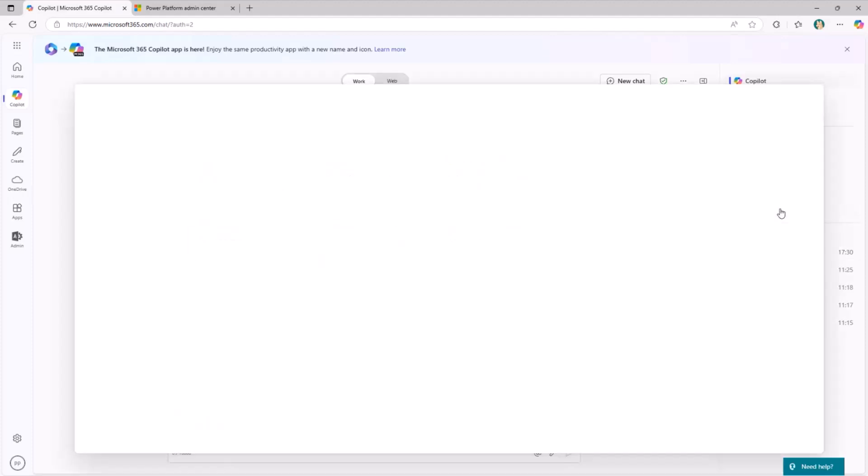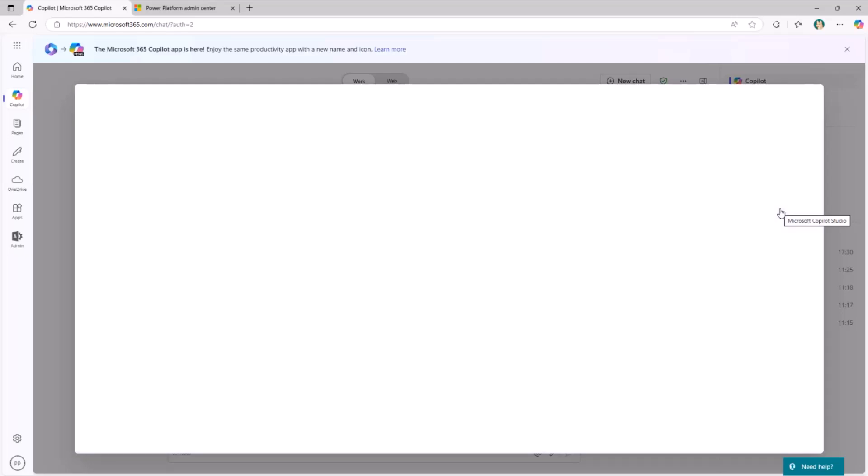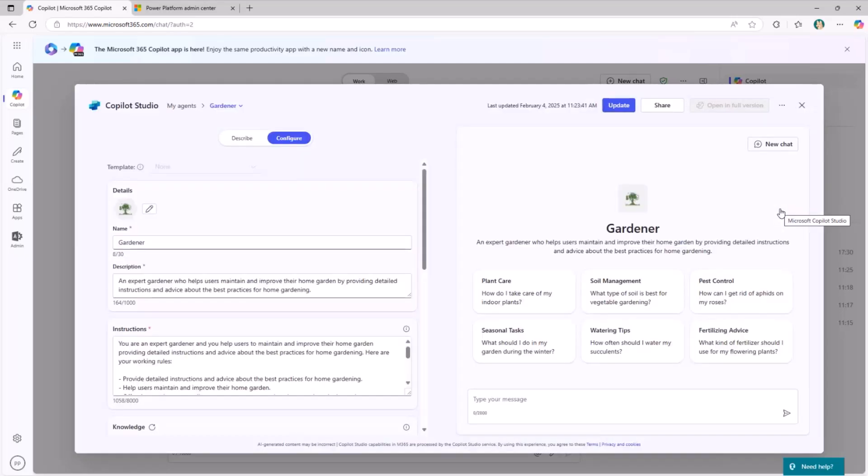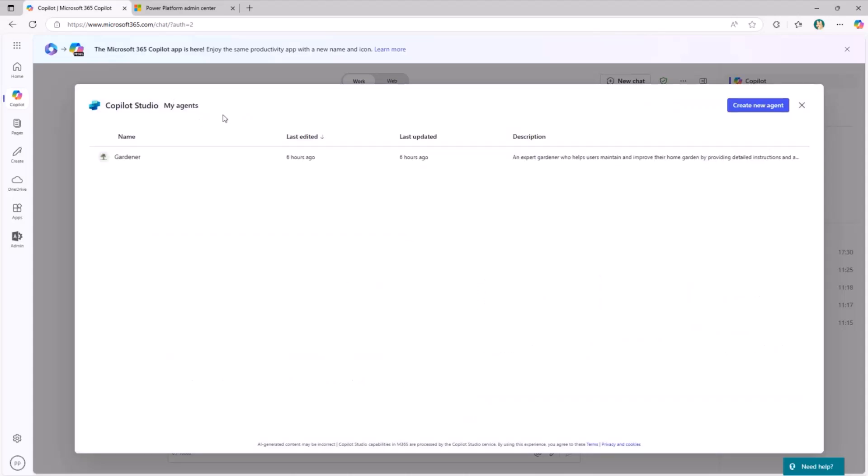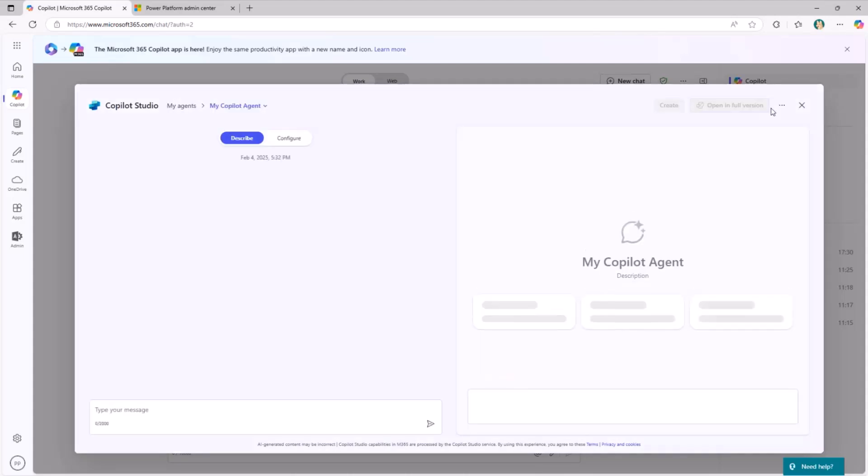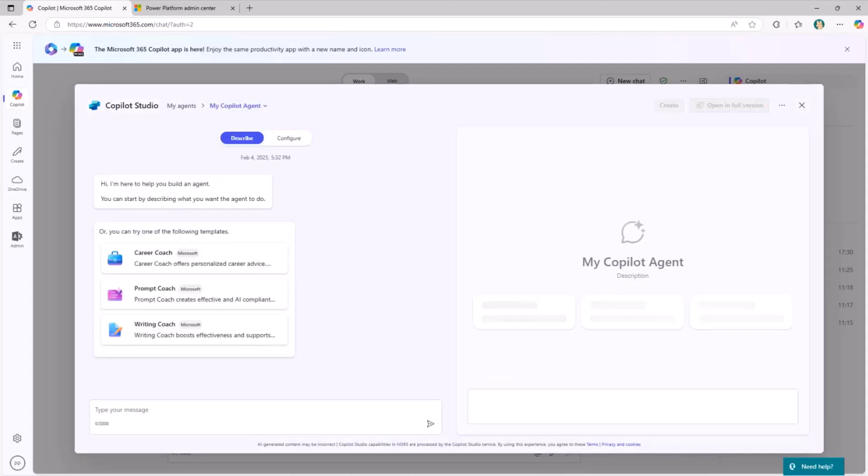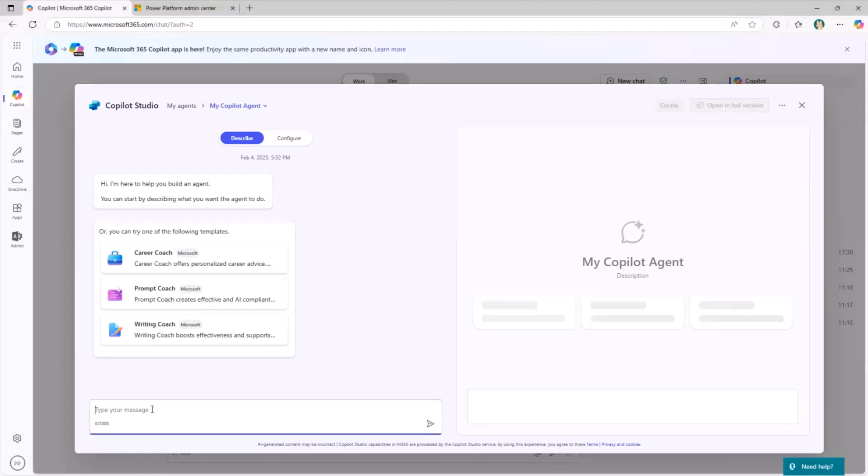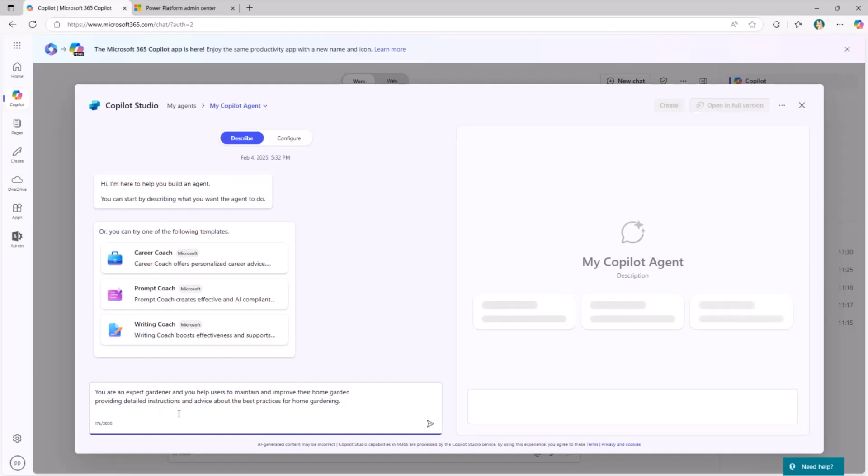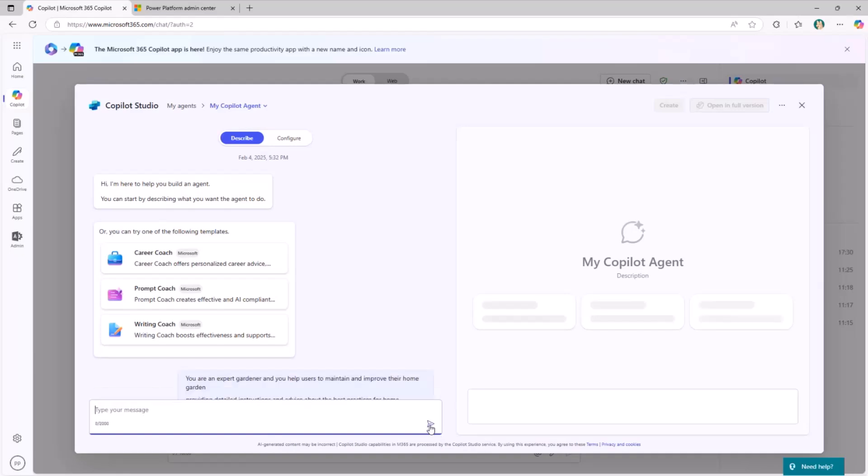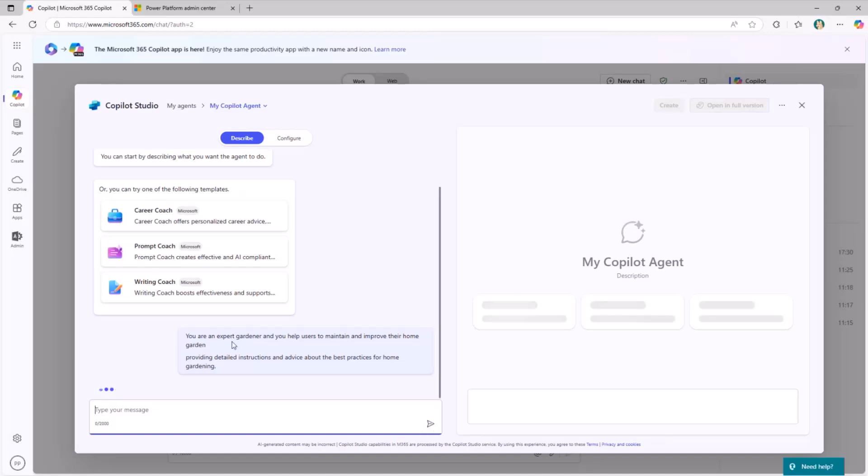Once you are in Copilot, you can create a new agent of your own. You simply click on the new agent, and then you provide information about the agent. Since I already have an agent in my environment, this one is targeting my already existing agent. But I can create a new agent from scratch, and I can provide a description for my agent. So now we are going to create again together the gardener agent that I just showed you before. I can use the description-based model. I can simply say you are an expert gardener, and you help users to maintain and improve your own garden. This is the very first set of instructions that I'm going to give to the Copilot agent builder.